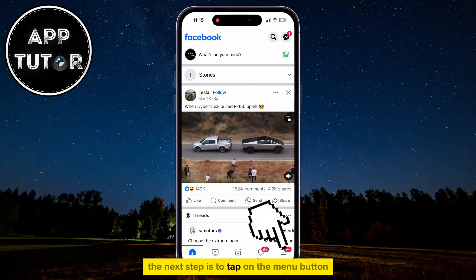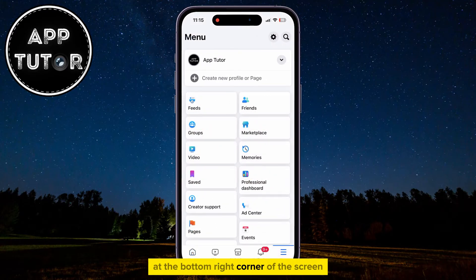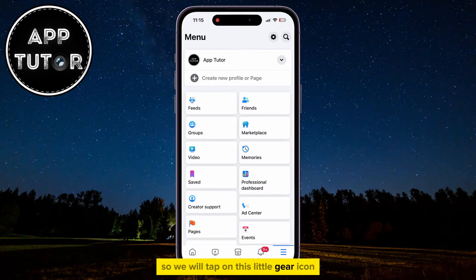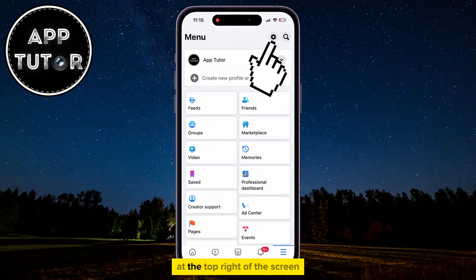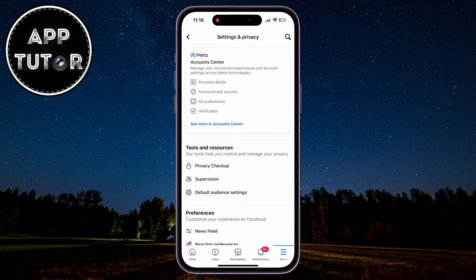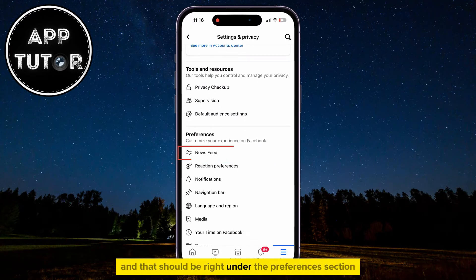The next step is to tap on the menu button at the bottom right corner of the screen, and after that, we're going to have to go over to the Facebook settings. So we will tap on this little gear icon at the top right of the screen, and we'll get to our Facebook mobile settings page. The next step is to find the News Feed button, and that should be right under the Preferences section.